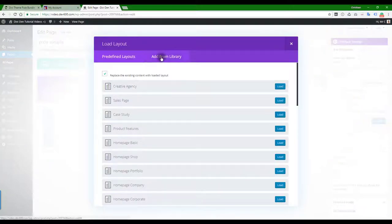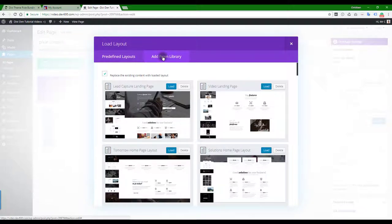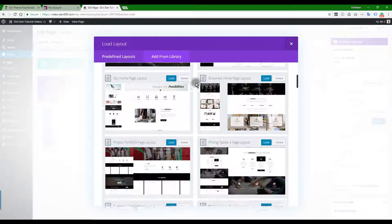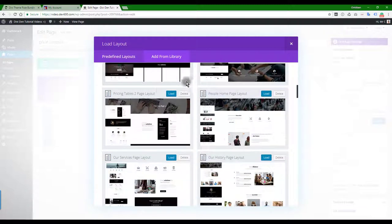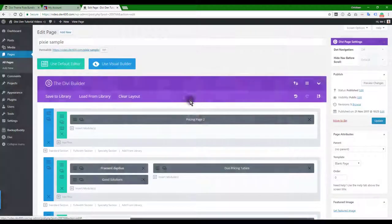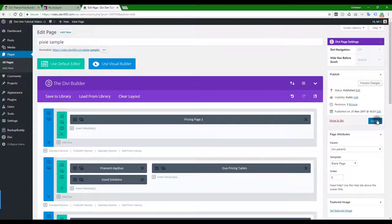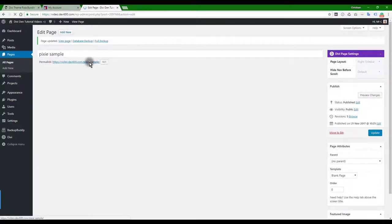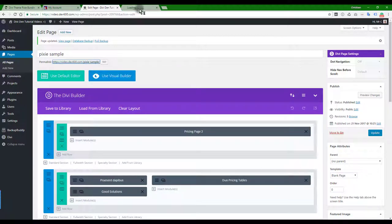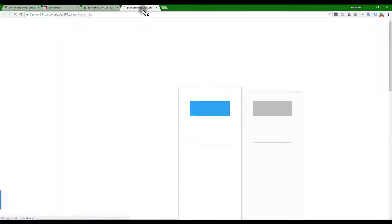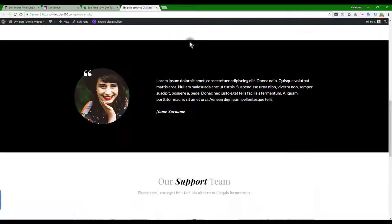Click on 'Add from Library' because we've imported the library items already, and then you can pick anyone here from the previews. Let's go with the pricing tables layout — just click the Load button, then Update, and you can open that in a new tab and you'll be all set.